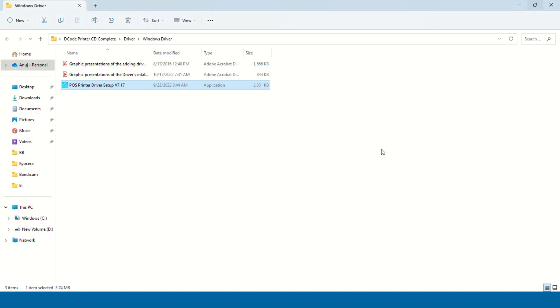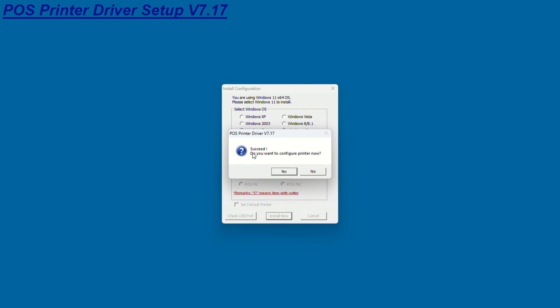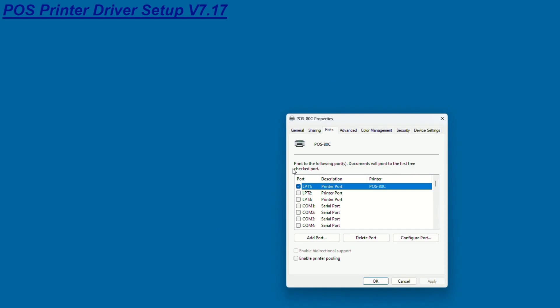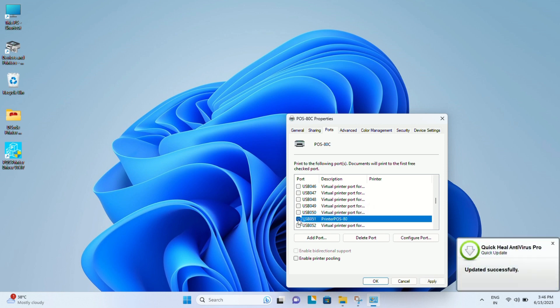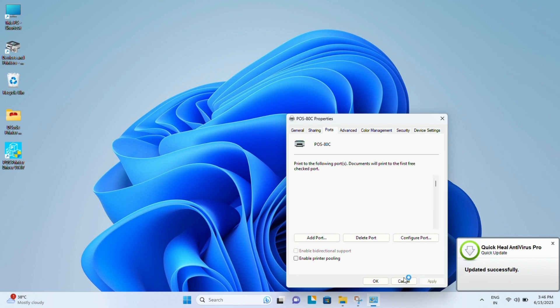We need to find POS 80 written somewhere. We will select this USB port, then click apply and okay. Once we're done with this, we simply go to the devices and printers section.